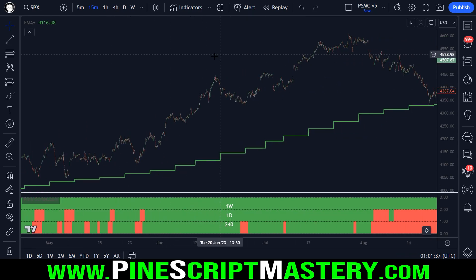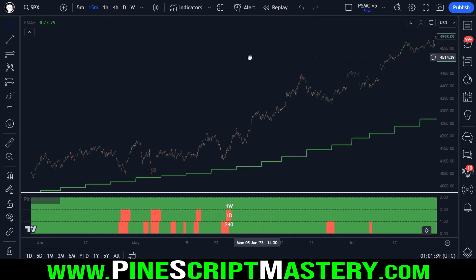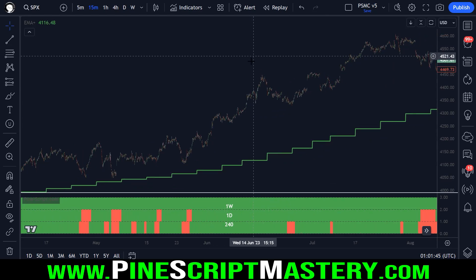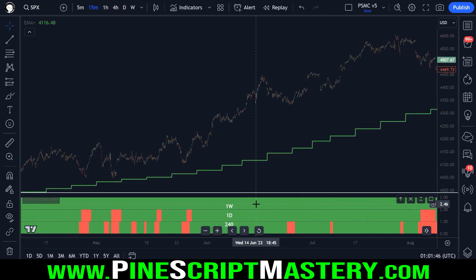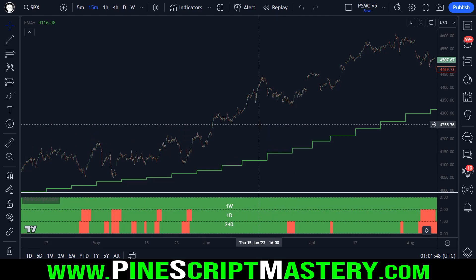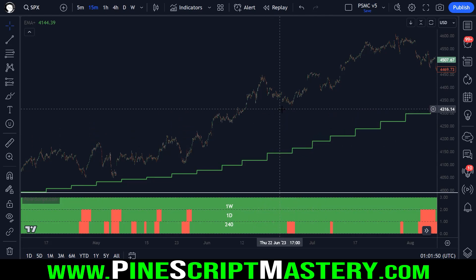Sometimes it's difficult to know which way to trade a market when you're using just discretion, but with an indicator like this, it's pretty clear where the momentum is and which direction you should be trading in.